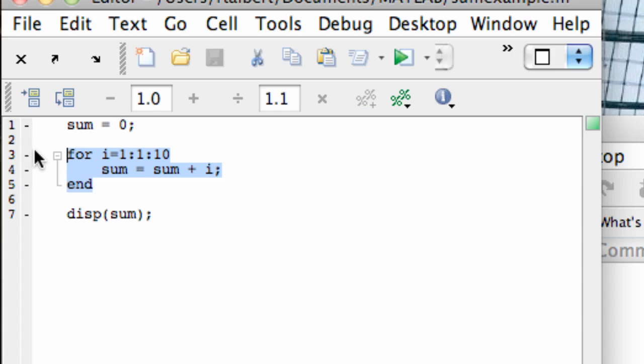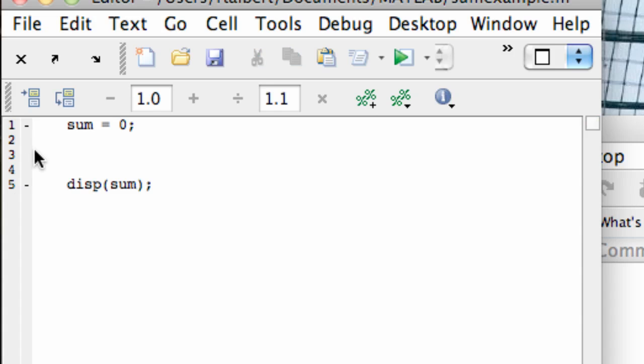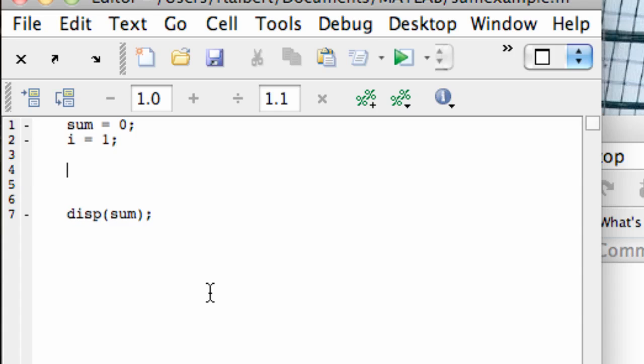And so I can use that as the stopping condition for a while loop as follows. I'm going to delete this stuff out and set sum equal to 0, and since there's no counter involved in a while loop, I have to initialize my i first at i equal 1. And now, I'm going to say while, and the condition under which I want to continue the looping is when i is less than 11.